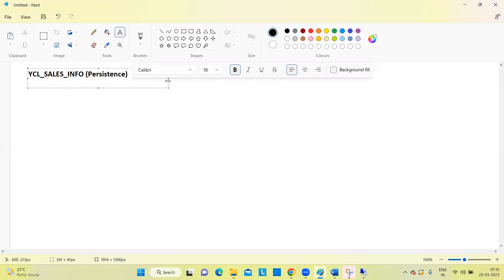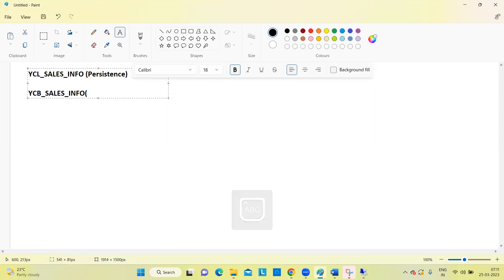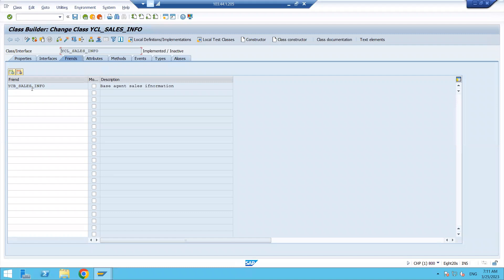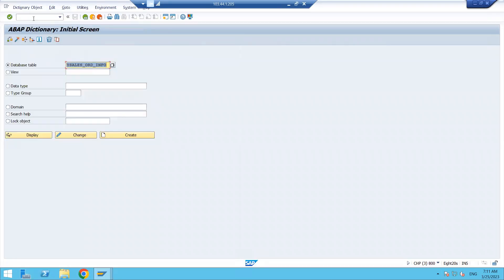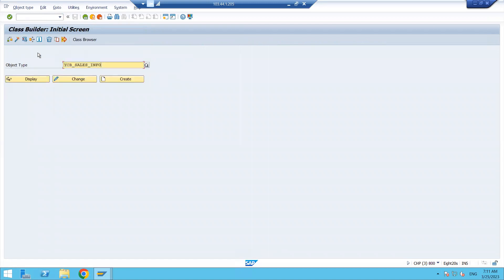This is the persistent class, and the system is adding one more class — YCB — with the same name sales information, added in the Friends tab as a friend class. Copy this name and open it in another session. Let us see how the class is generated — what is the structure and what properties are available in this class. Open the class and click display.